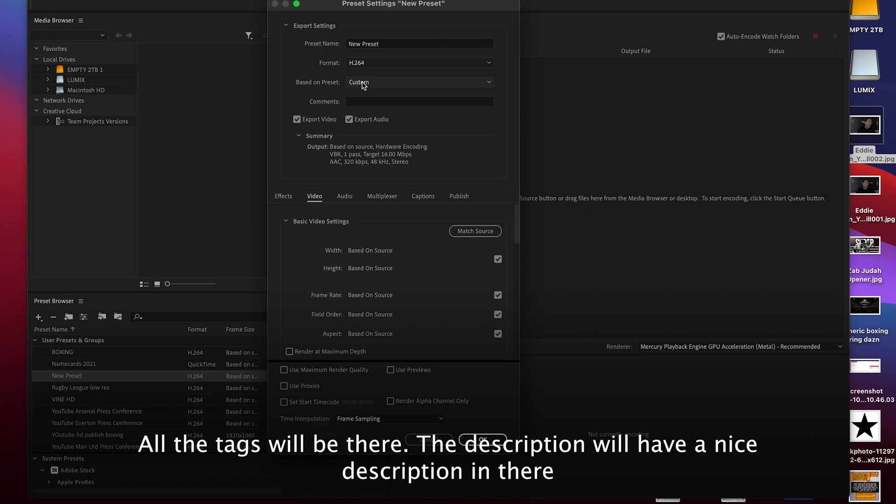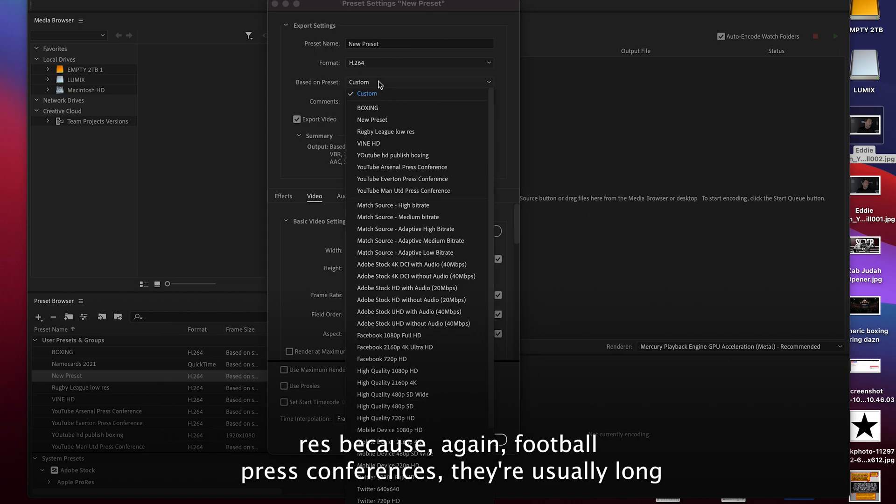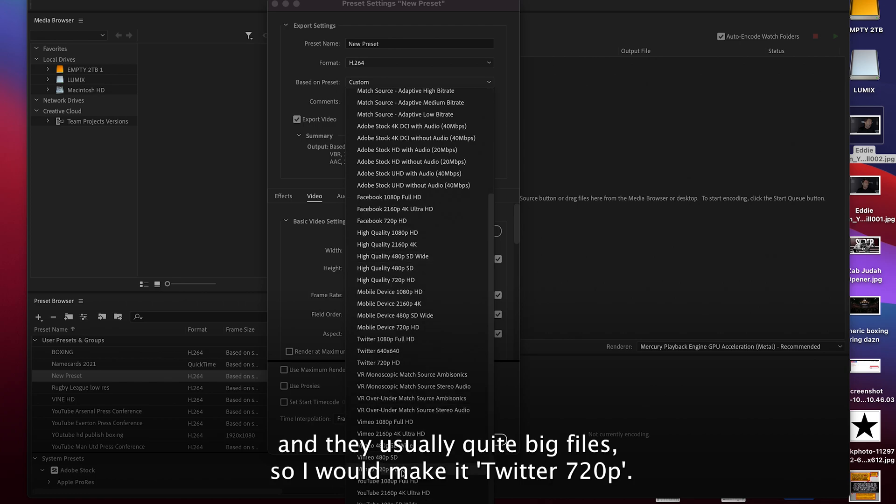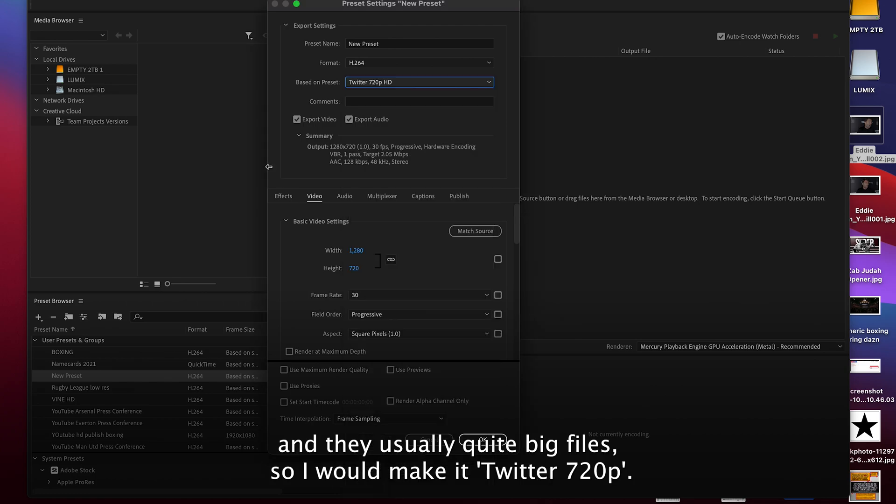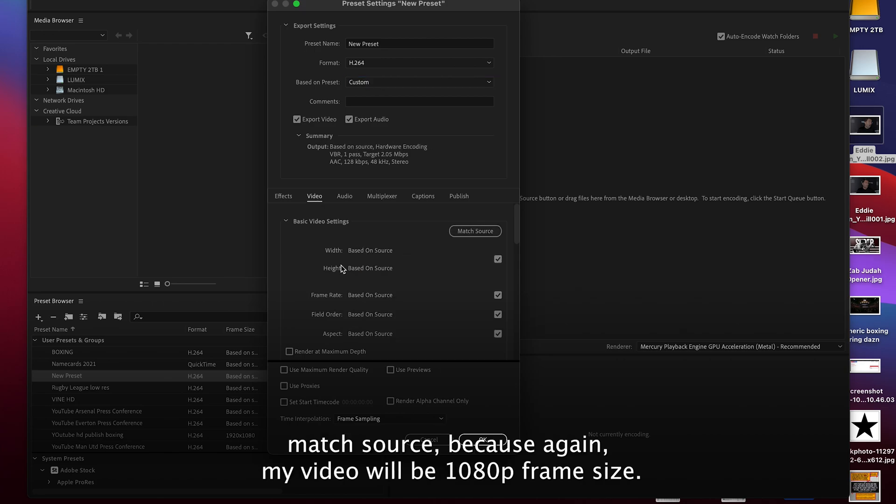I would do this at nice and low res because again football press conferences are usually long and usually quite big files, so I would make it Twitter 720p. I'd go into my video and click match source because again my video will be 1080p frame size. I don't need to export in 720.